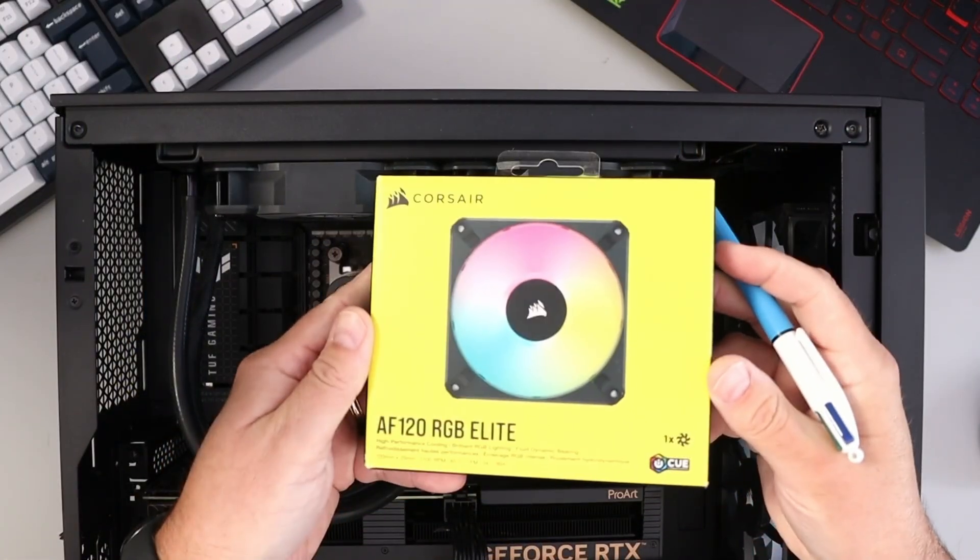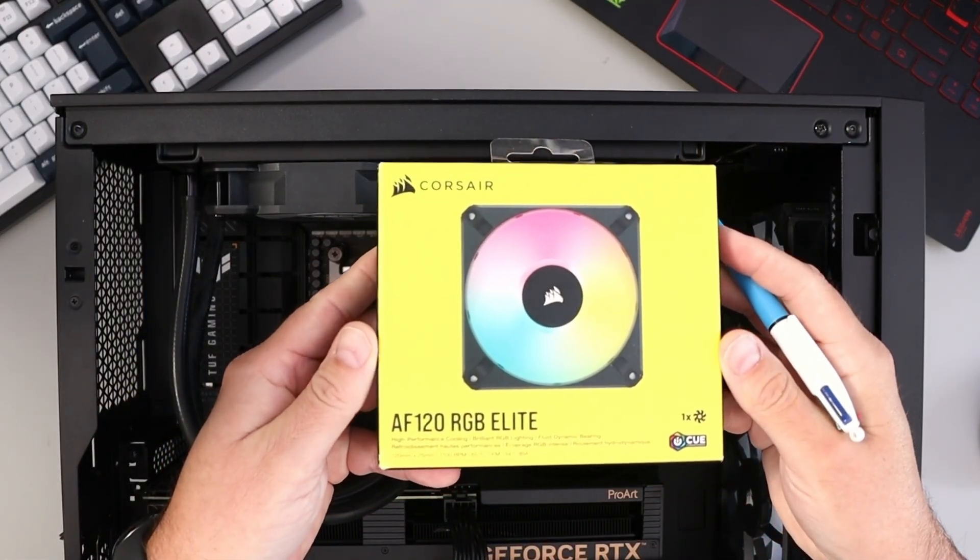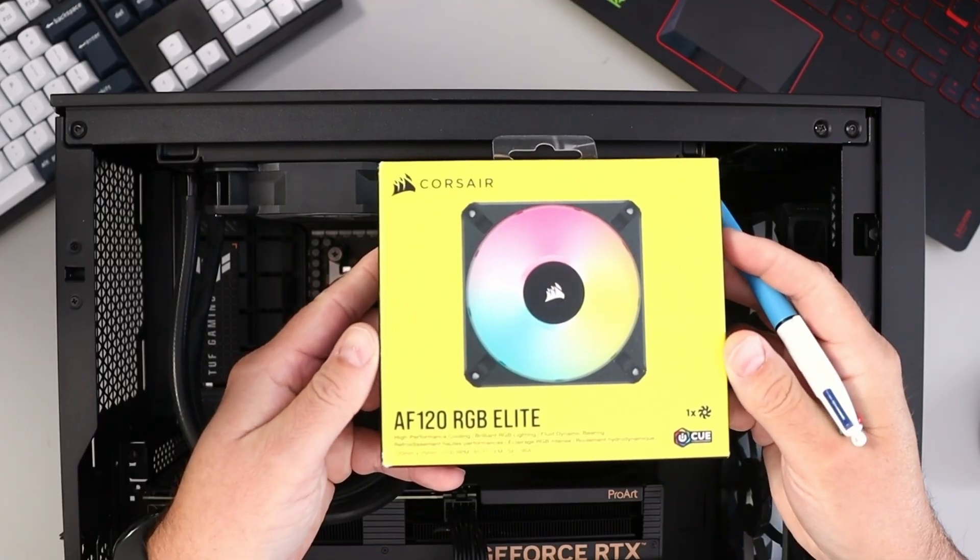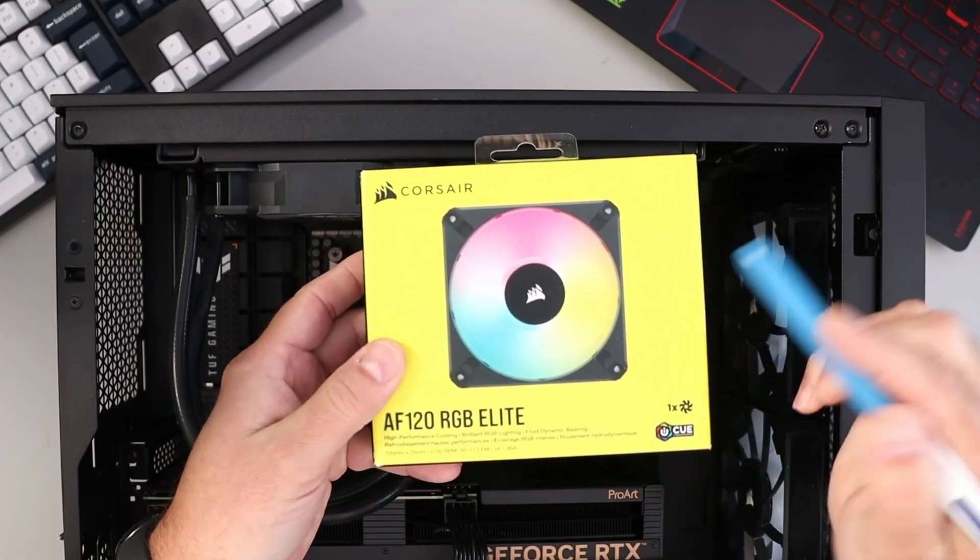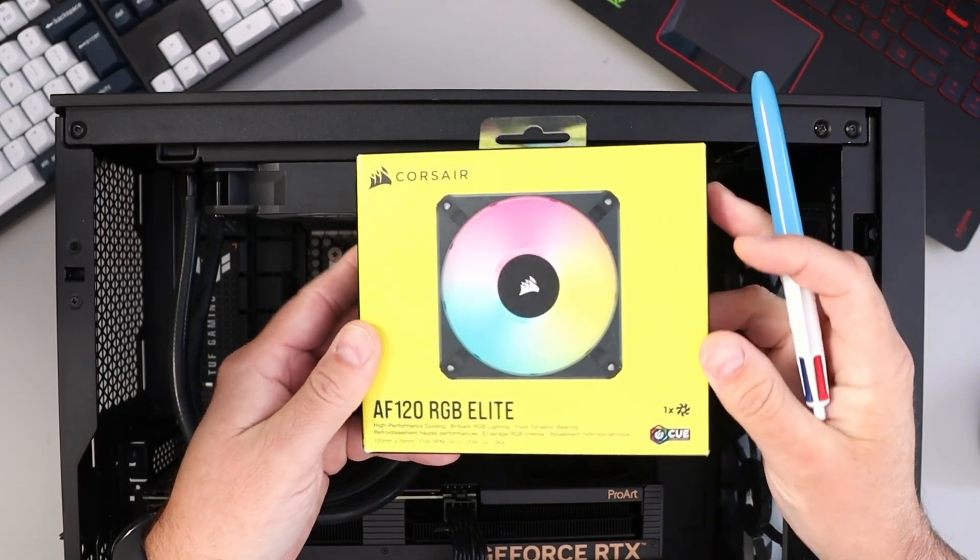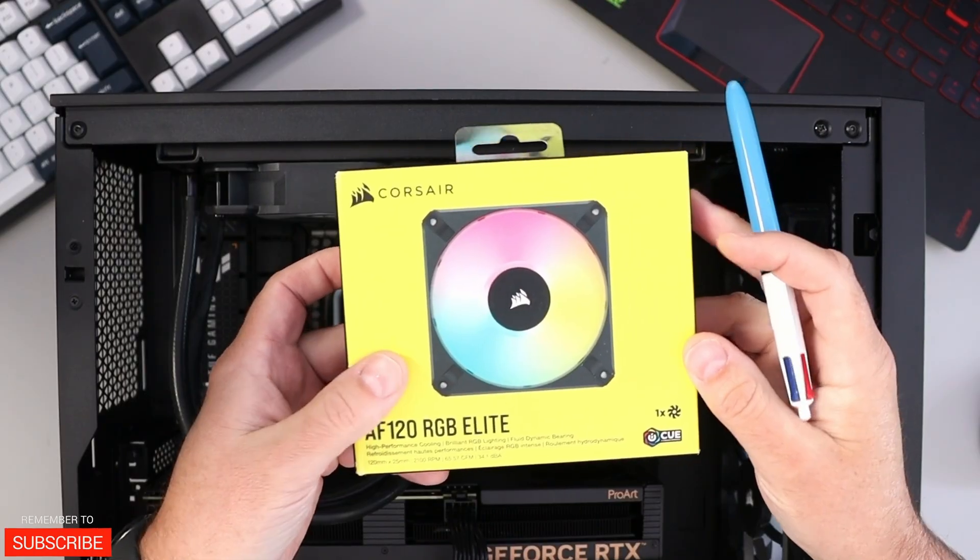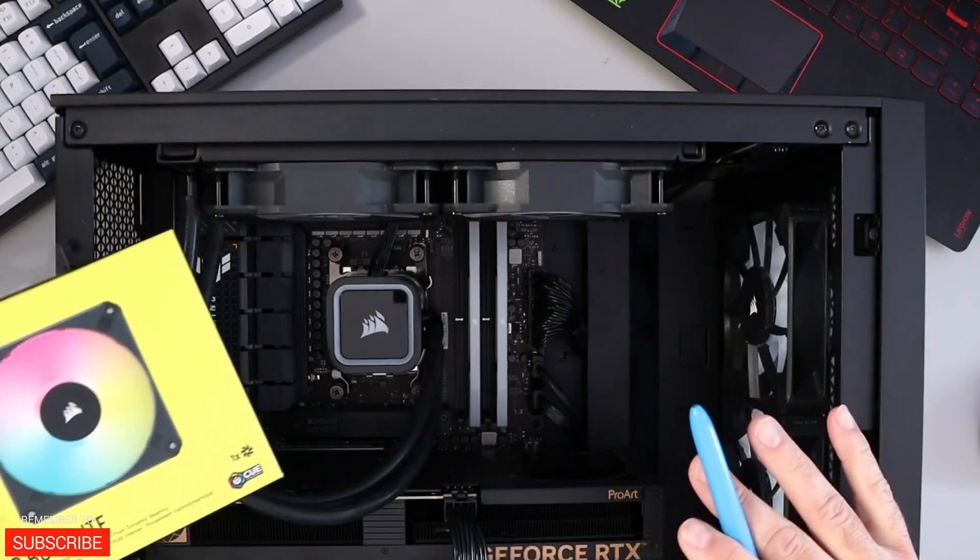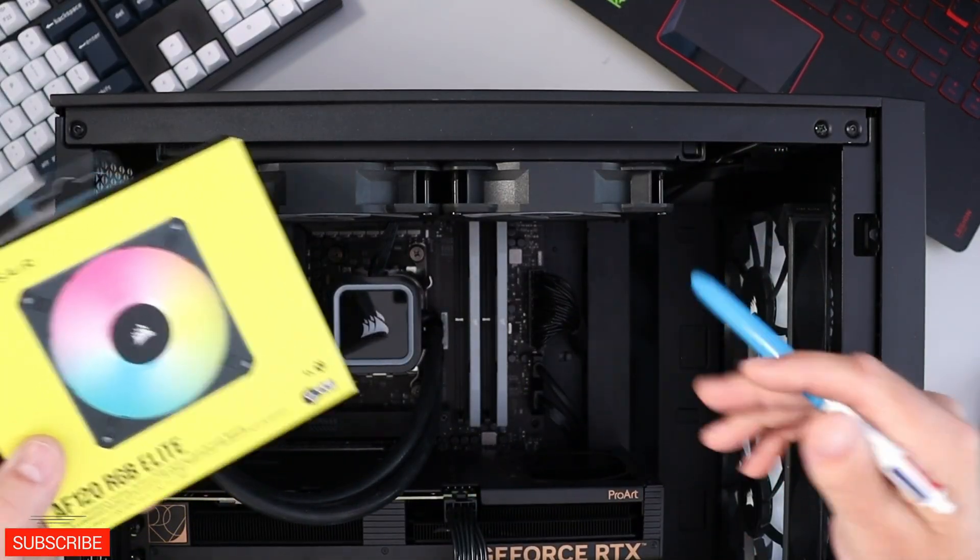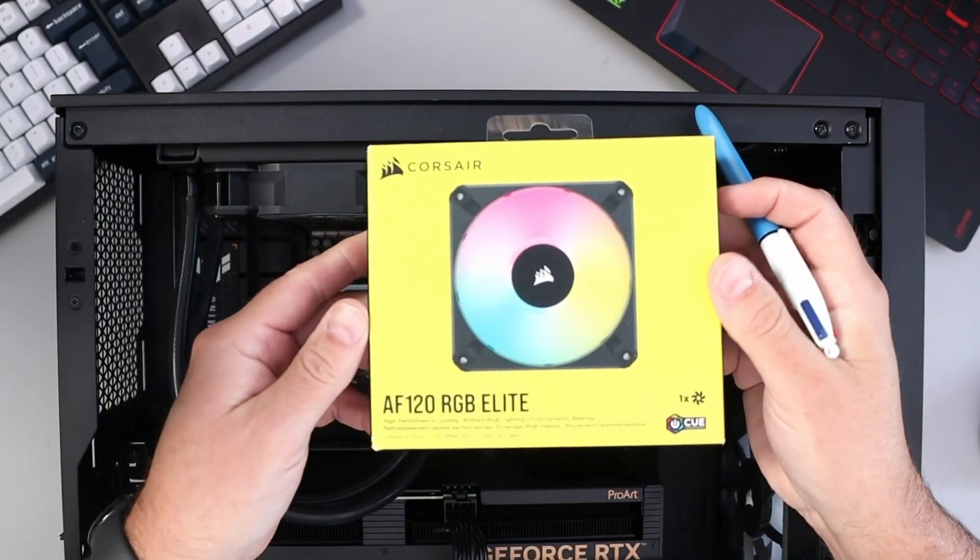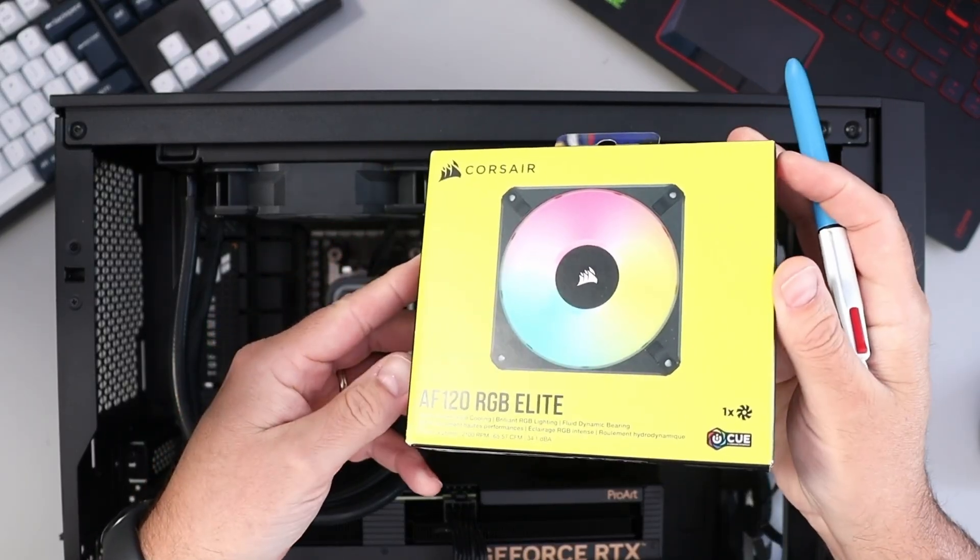We're going to be installing this fan right here. This is the Corsair AF 120 RGB Elite, and it's got RGB in it. We'll show you how to do all the connections. If you're interested in any of the components in this build, they're all linked below in the description. Let's go ahead and dive right into installing this fan.